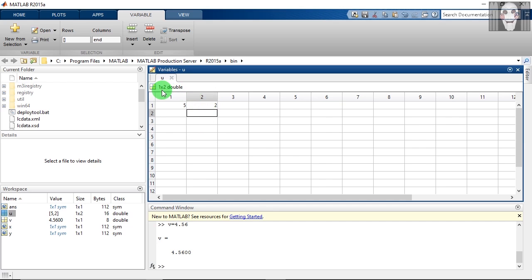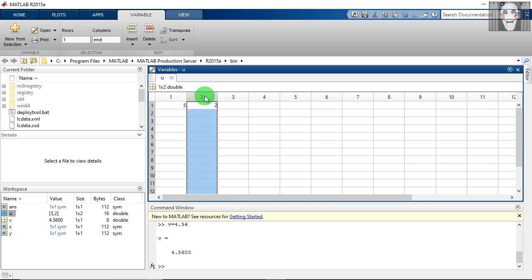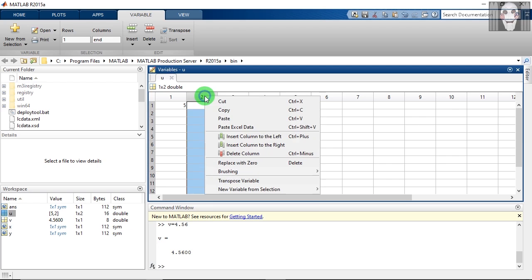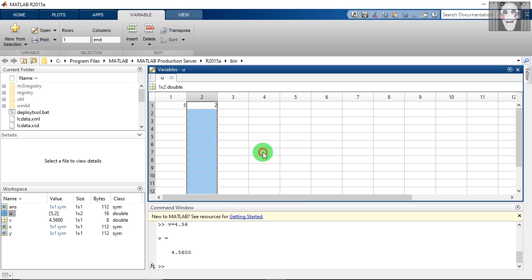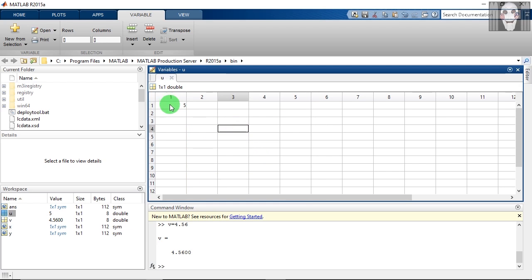Now the order of this variable has changed to one cross two. If you want to remove any of these variables or any of these rows or columns, just select it and right click and delete the column. The order has changed back to one cross one.